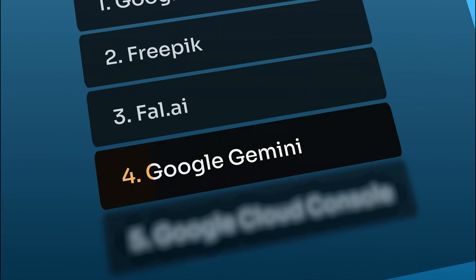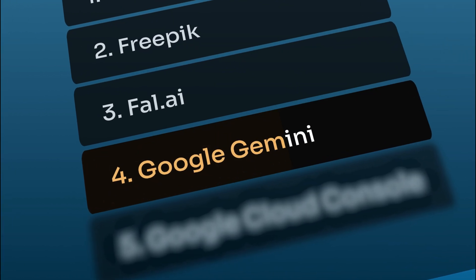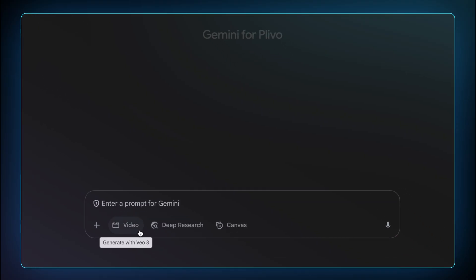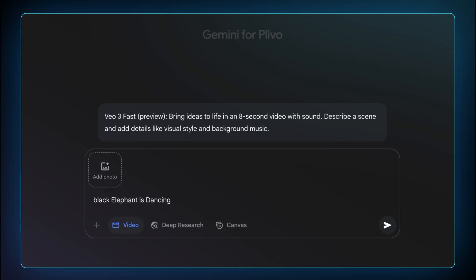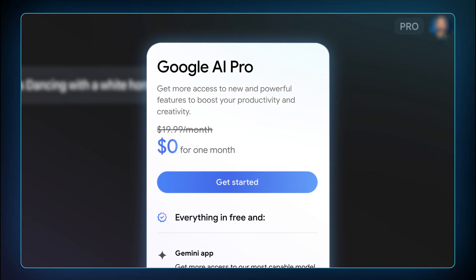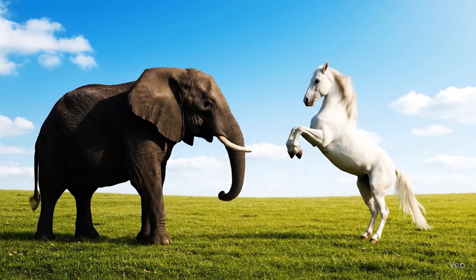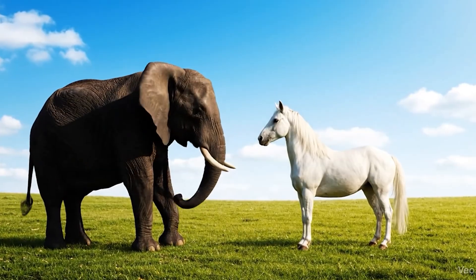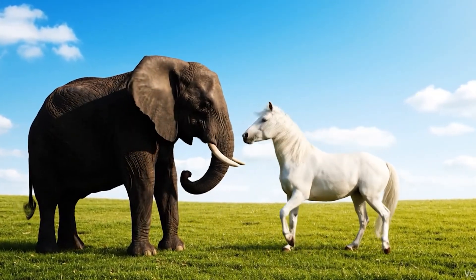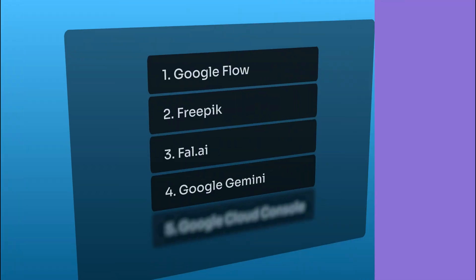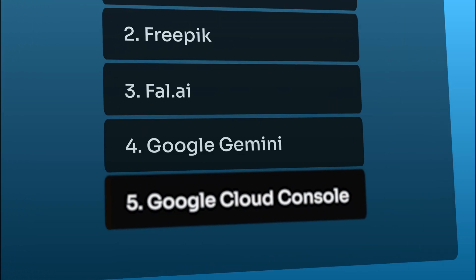The fourth way is directly using Google Gemini. Google Gemini also lets you generate Veo3 videos directly in chat, but you must have the Pro subscription to access this feature, which made me wonder — there must be a more cost-effective way. And that's when I found the best way to generate videos using Veo3 for free, and that's using the Google Cloud Console.